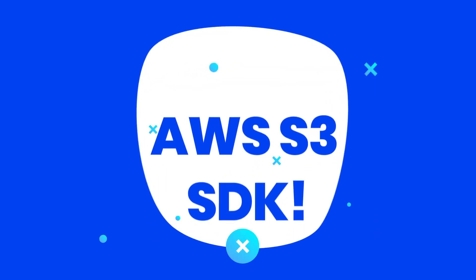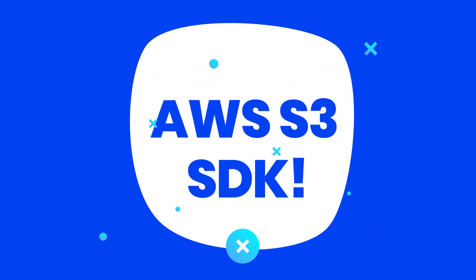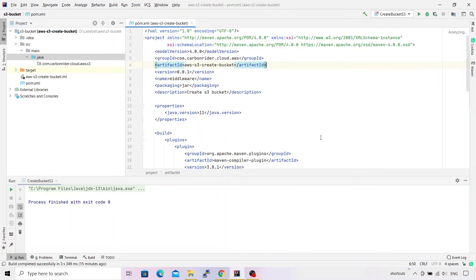Hey guys, today I'm going to show you how to create an AWS S3 bucket using the latest AWS SDK APIs for Java. To begin with, I have created a project using Maven and as you can see on my screen, the Maven POM has been imported inside IntelliJ. Let's go ahead and have a look at the dependencies that we have included inside this project.